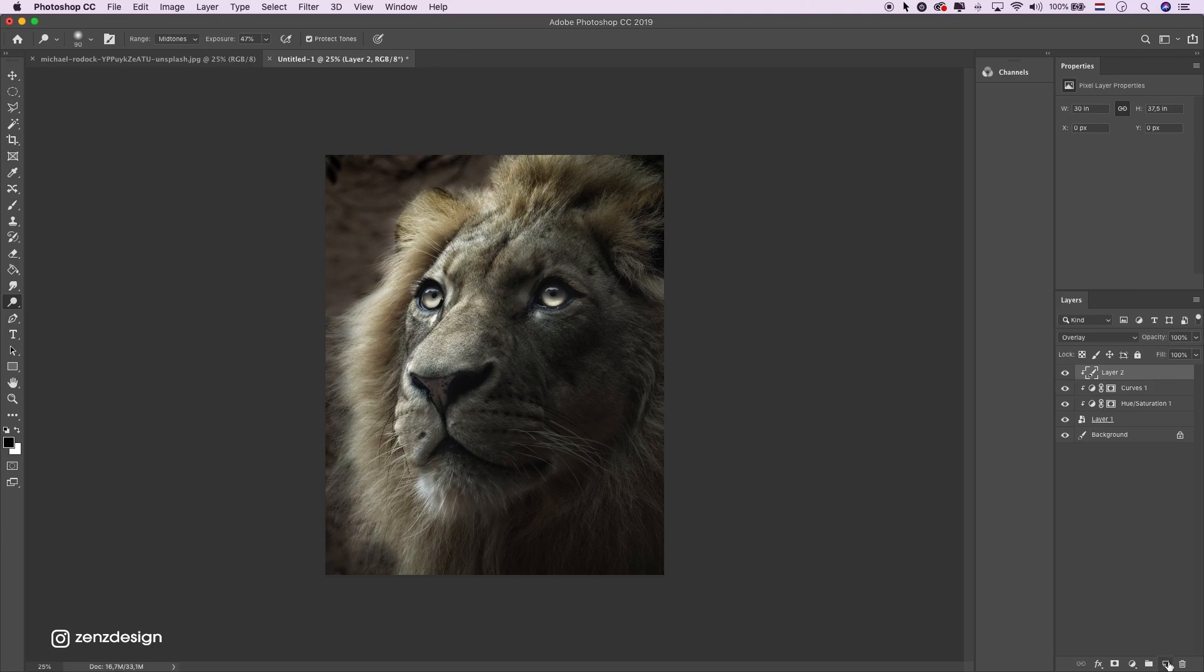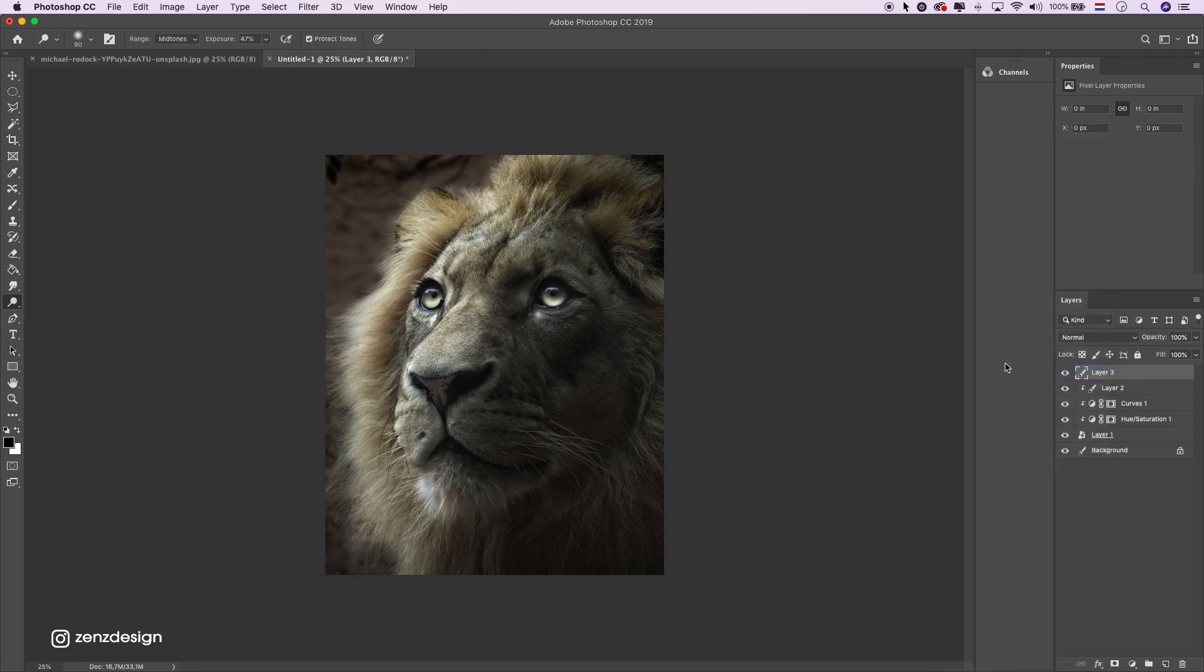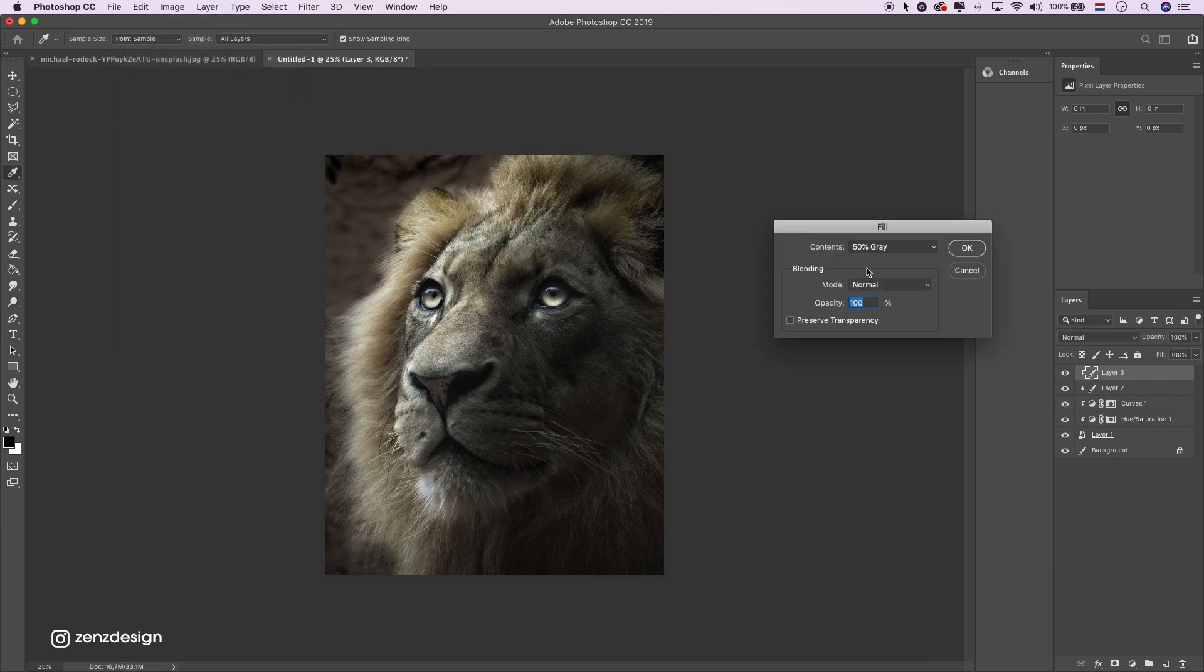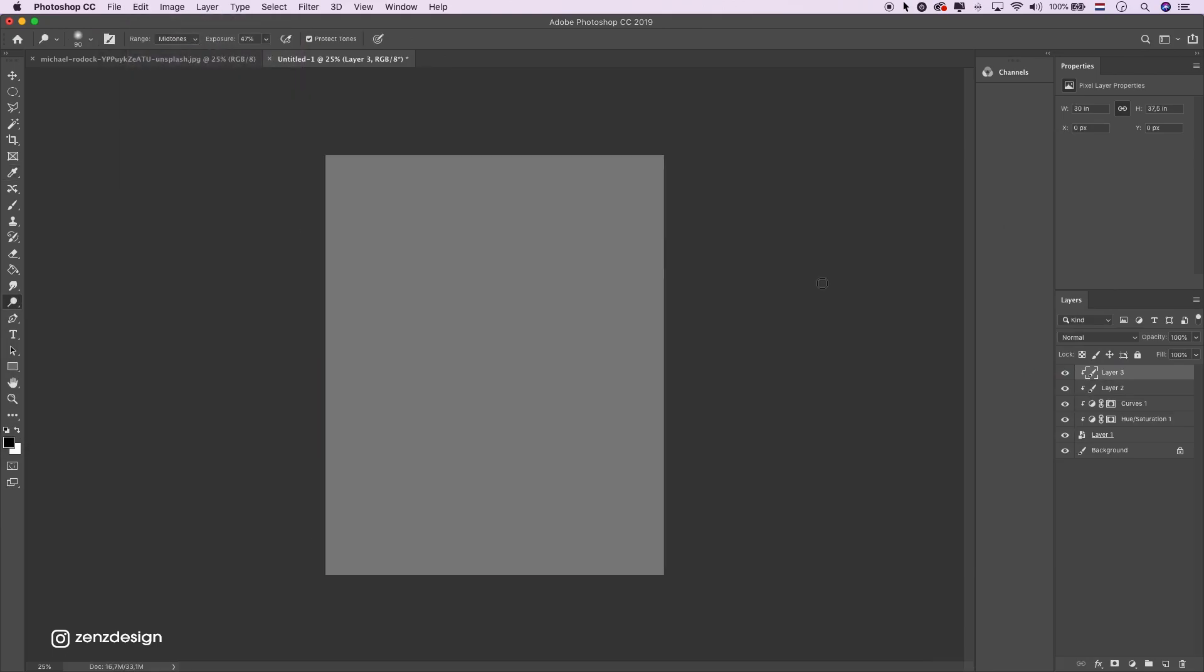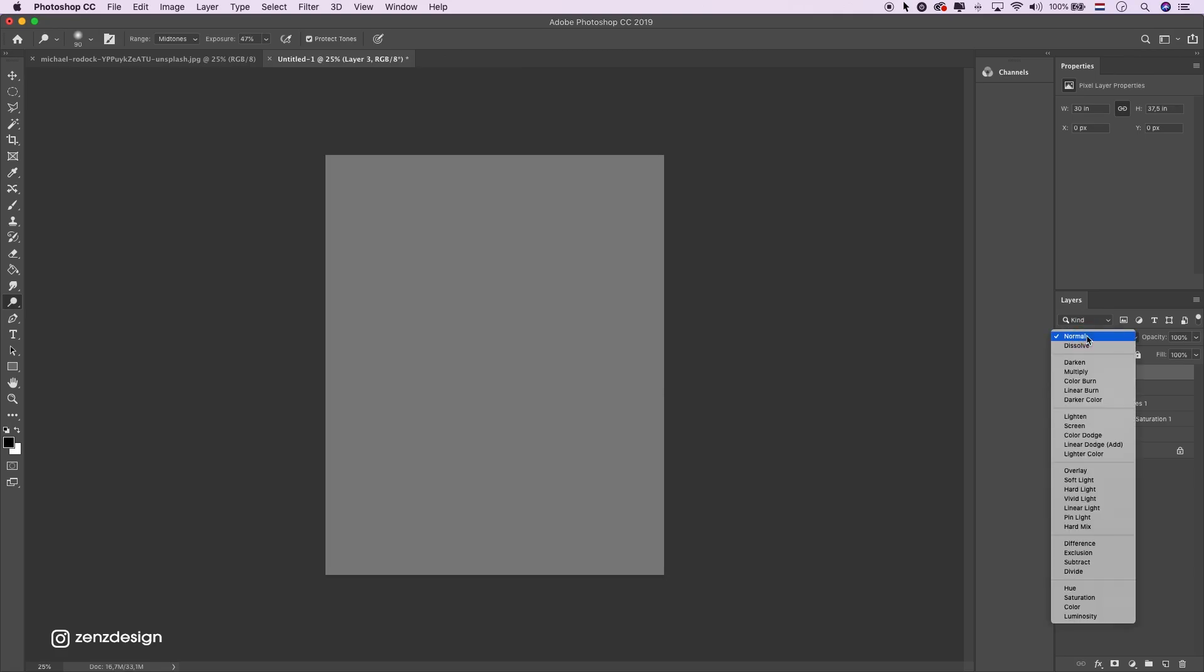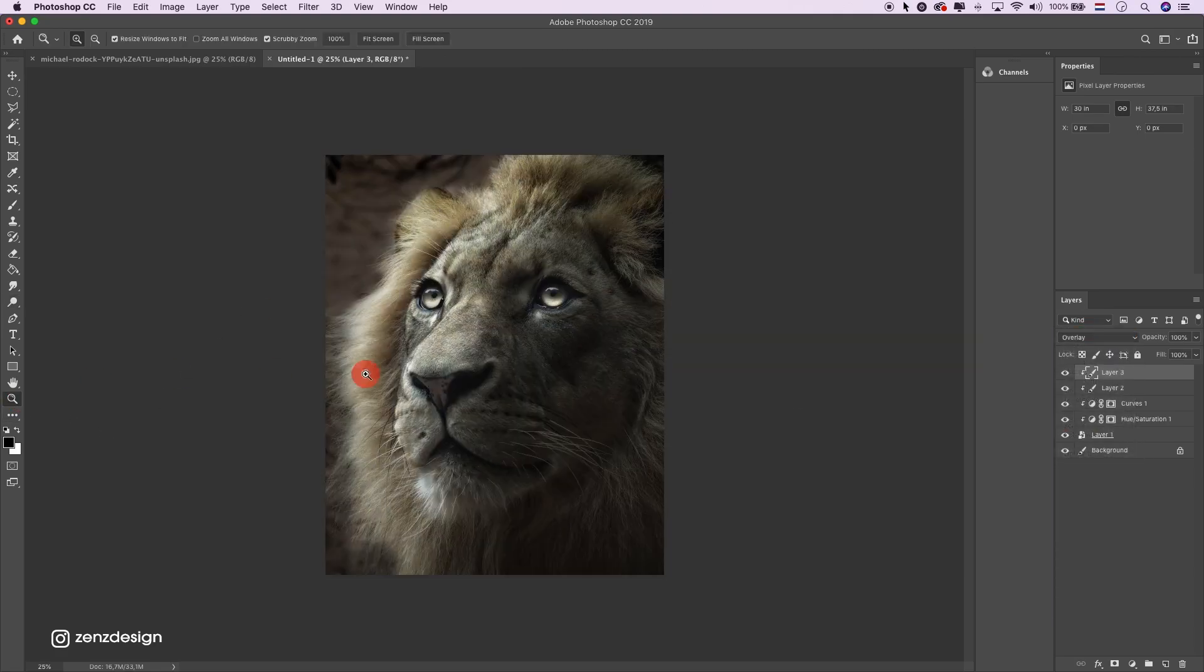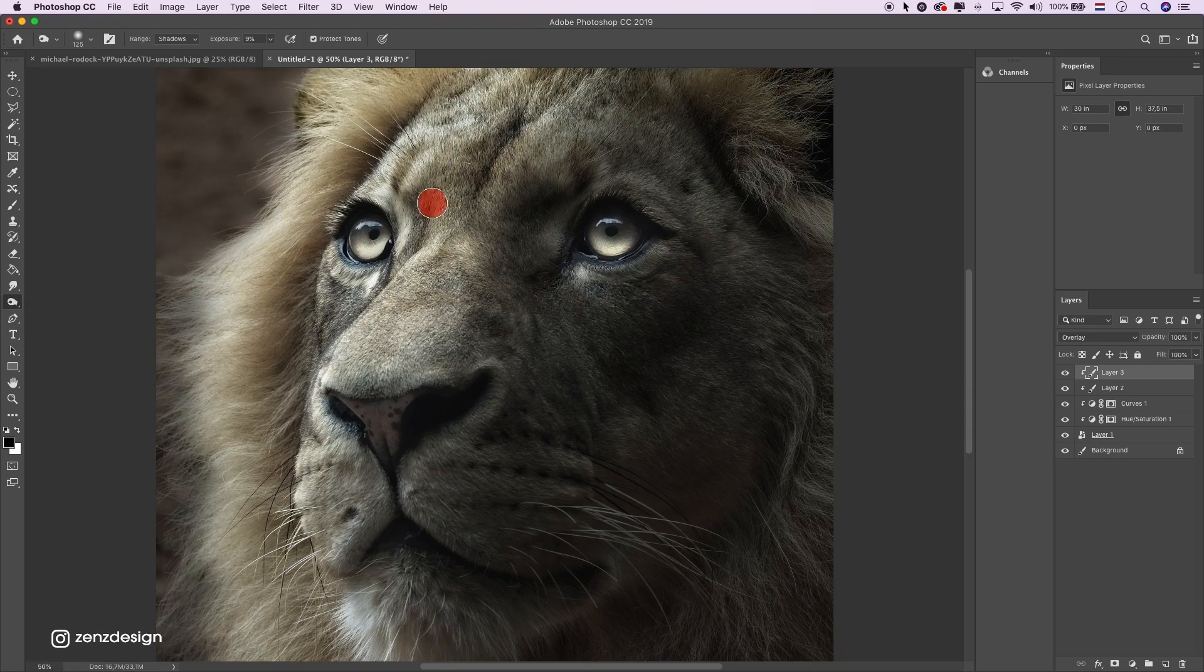Next let's create some shadows. Create a clipping mask, edit, fill, 50% gray. Blending mode to overlay. Go around the shadow areas to make him even darker.